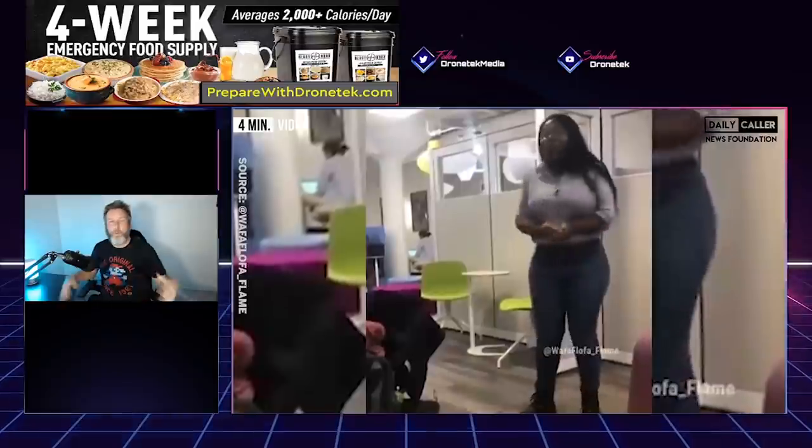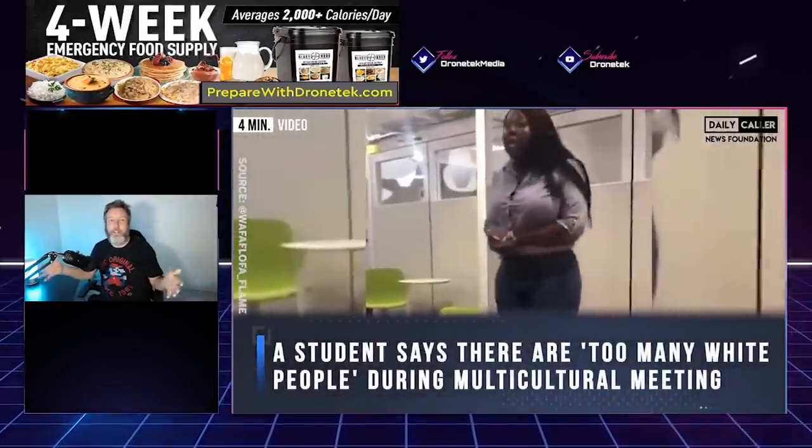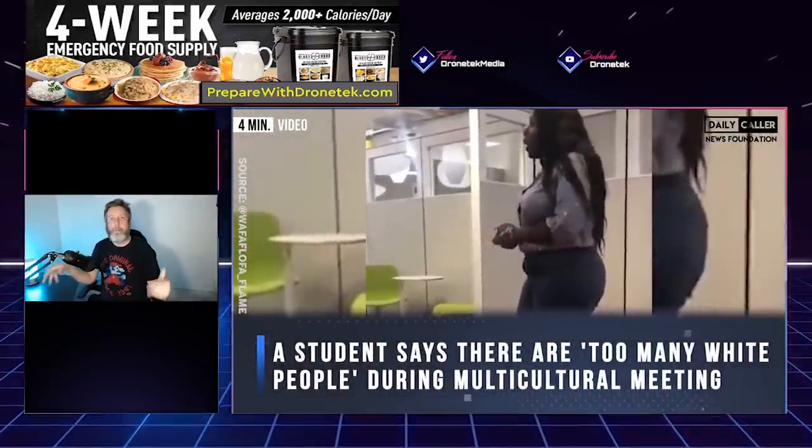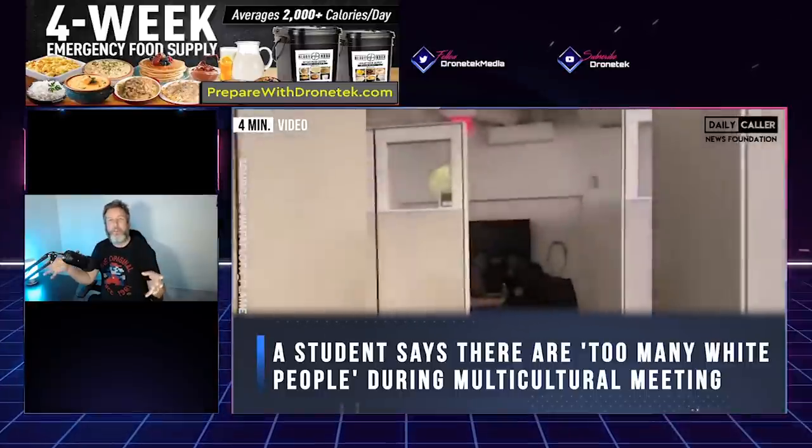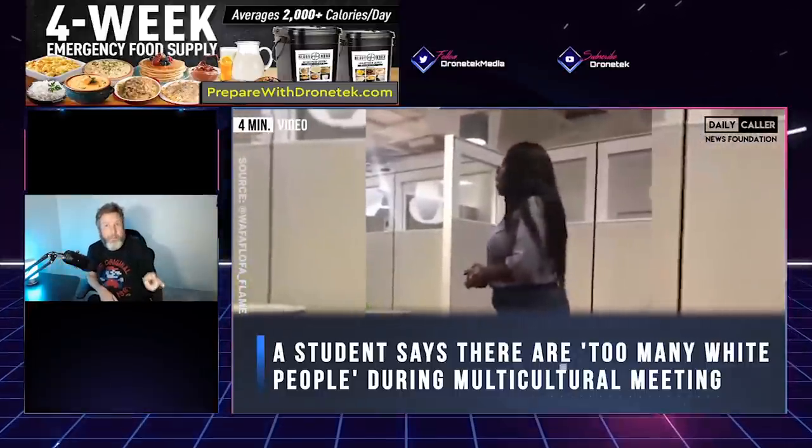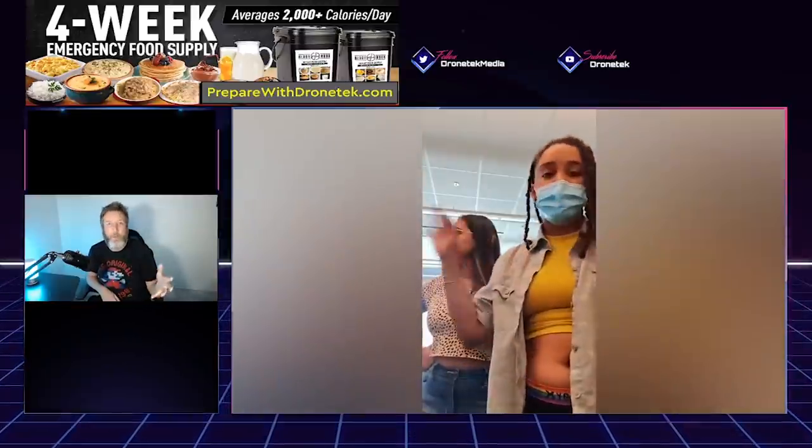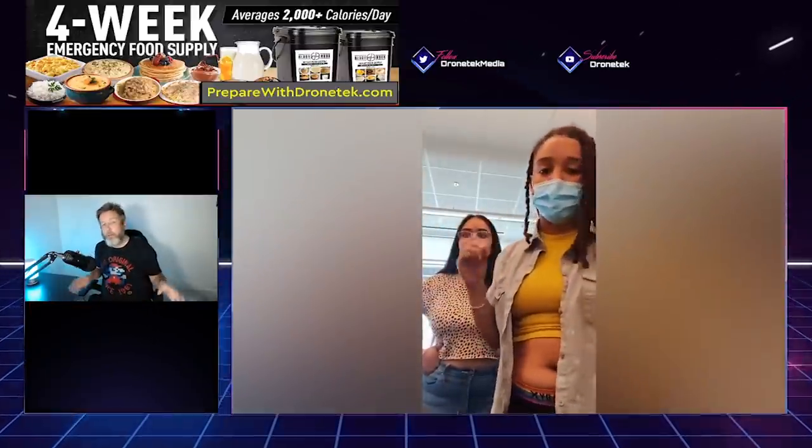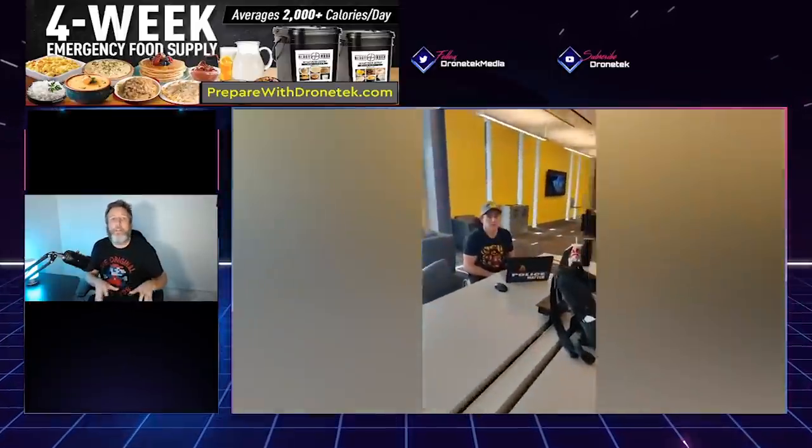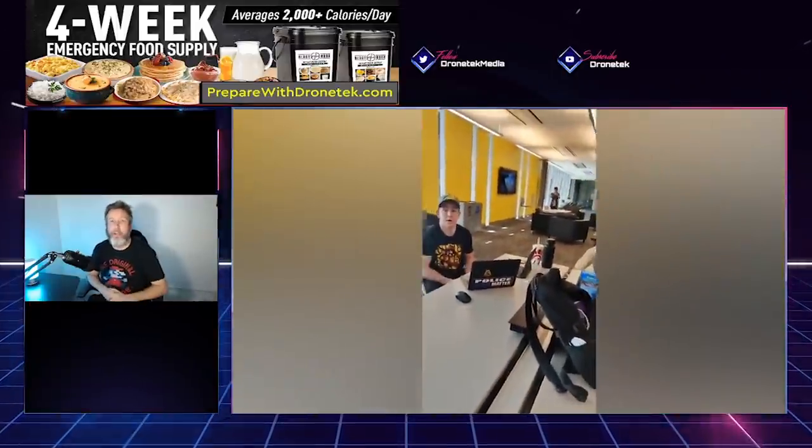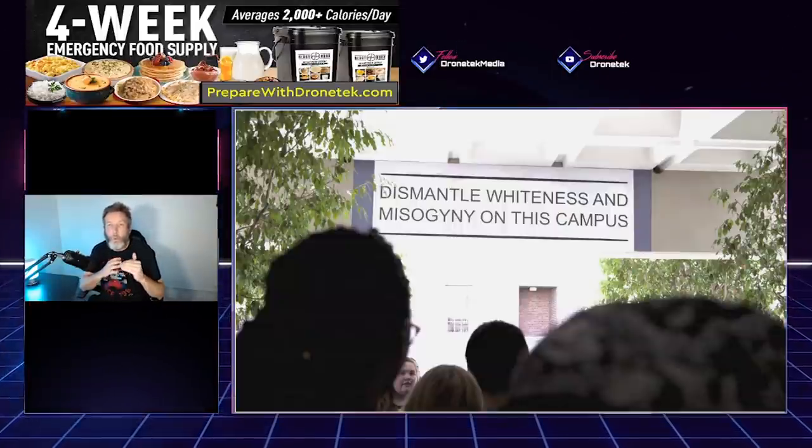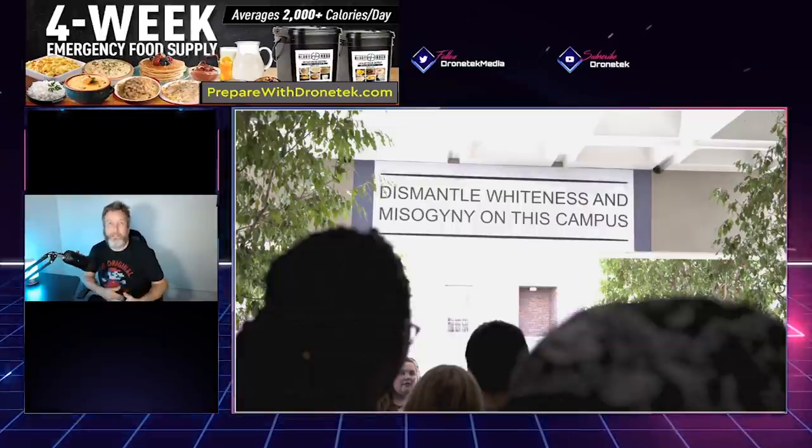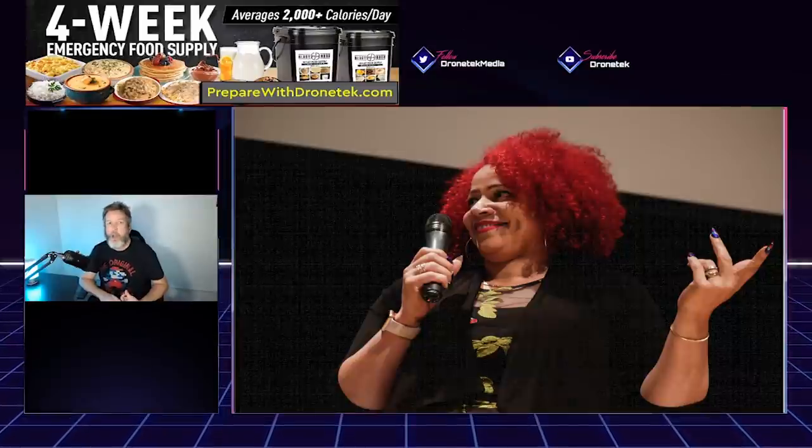This is why you see at these multi-heritage spaces at university colleges, when white people show up to these things, you'll have the Black students—and in both cases that I know that's happened, it's been a Black woman—but they kick these white people out, citing that 'Oh, you know, this is the multi-heritage festival. White people have no heritage. Whiteness doesn't exist, and so you can't be here.' I mean, these people are literally part of a cult that want to achieve an end to us existing.